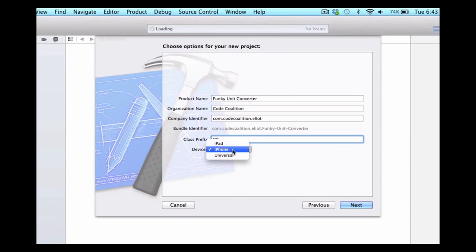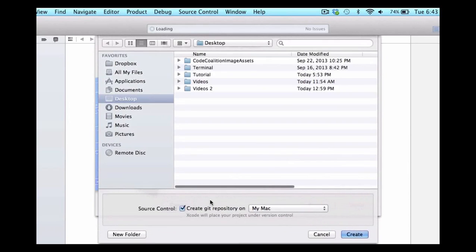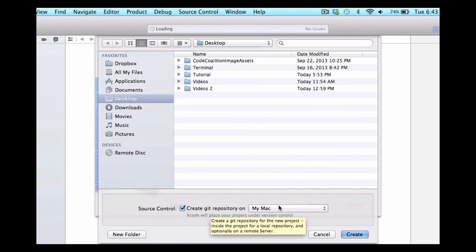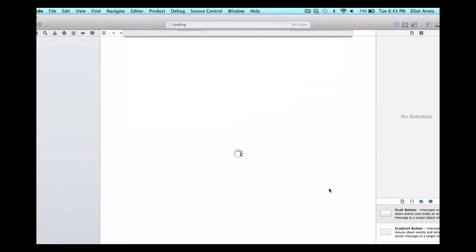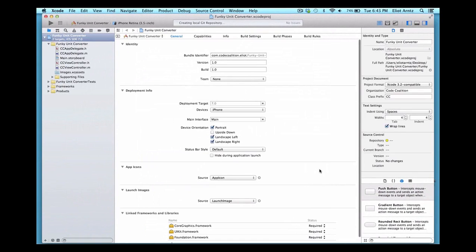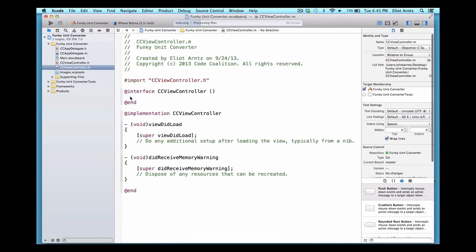We're also going to set our device to iPhone. We press next, choose the option 'Create git repository on Mac', and press create. Then we go to our folder navigator on the far left-hand side to open CCViewController.m, and we'll be writing all of our code inside the viewDidLoad method.